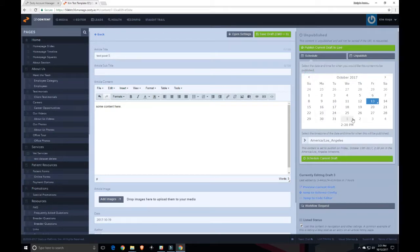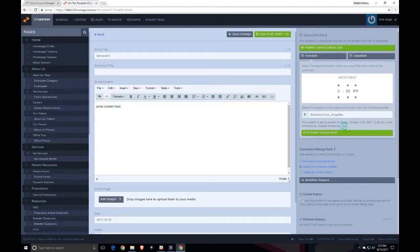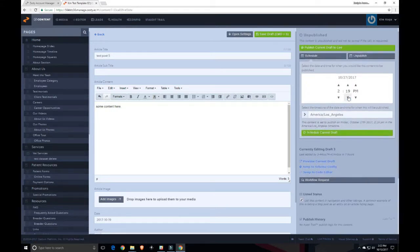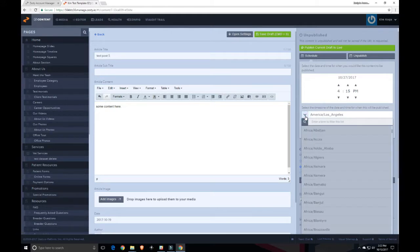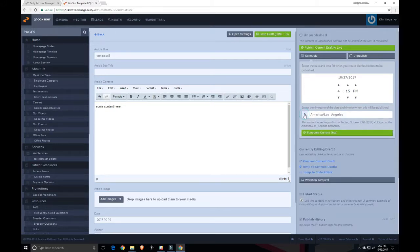Say I want to post this on Friday the 27th. I would select that date. I can click the time right here and change the time. I can switch AM and PM here. I can also select the time zone from this drop down right here.